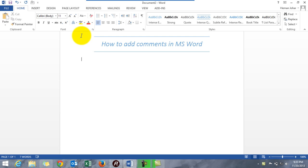Alright, to enter comments first of all we need some data. So let's have some text over here. There is a trick in MS Word which you can do to get data, get some text populated automatically. How? Just type in =rand(), open the bracket and close the bracket.